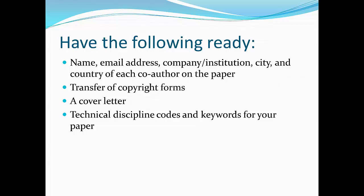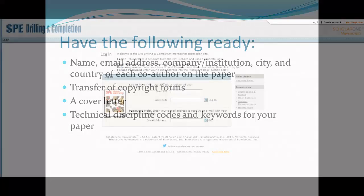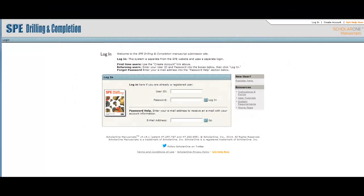If you can't complete your submission in a single session, you can stop and save your work, then return to it at a later time. Once you have the required information, you are ready to submit your paper.